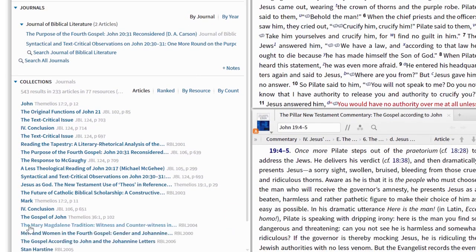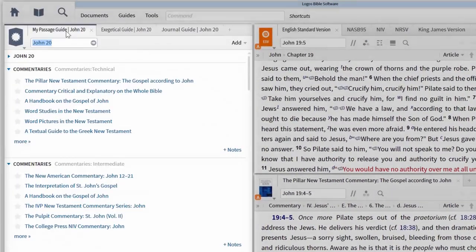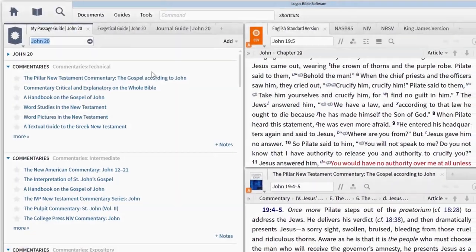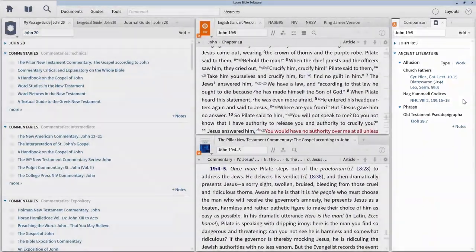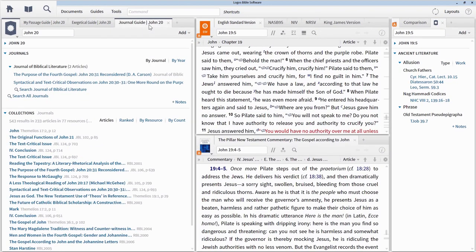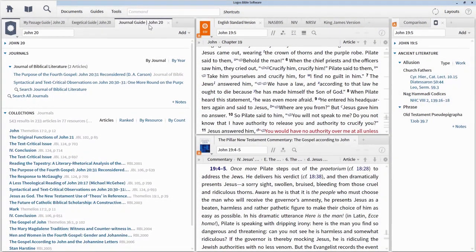So, whether you want to customise the default guides, create a cut-down guide for a specific purpose, or expand the built-in functionality, custom guide templates are a great way of personalising your study and focusing on what matters most.